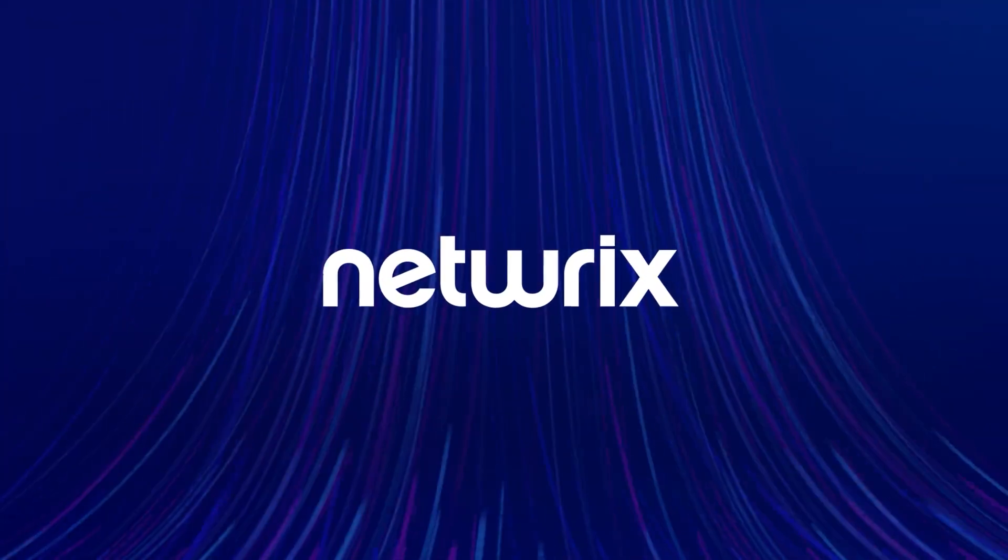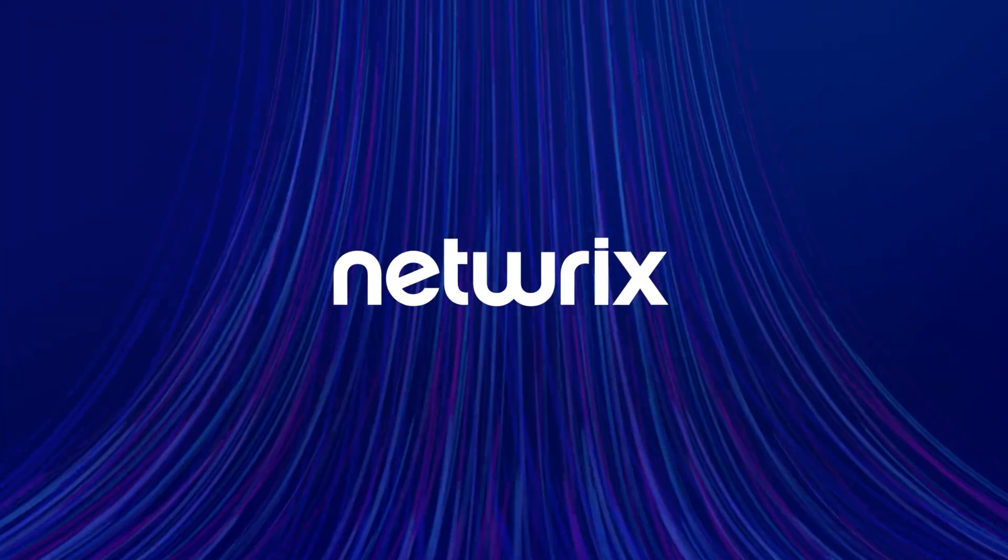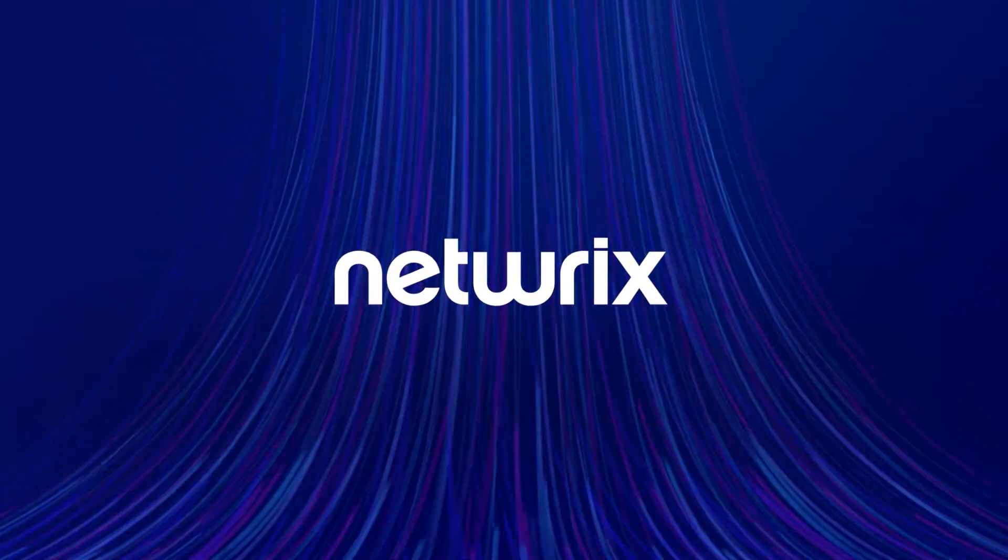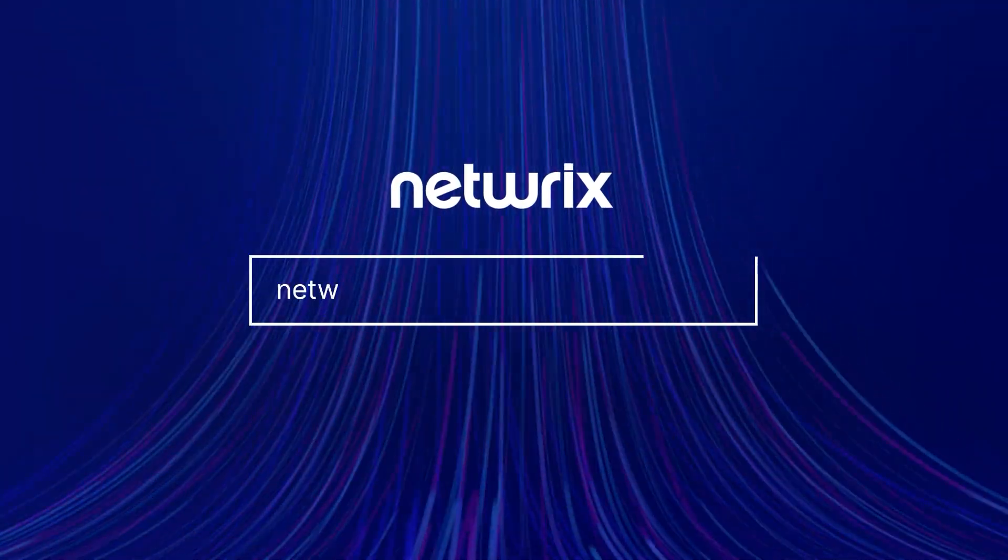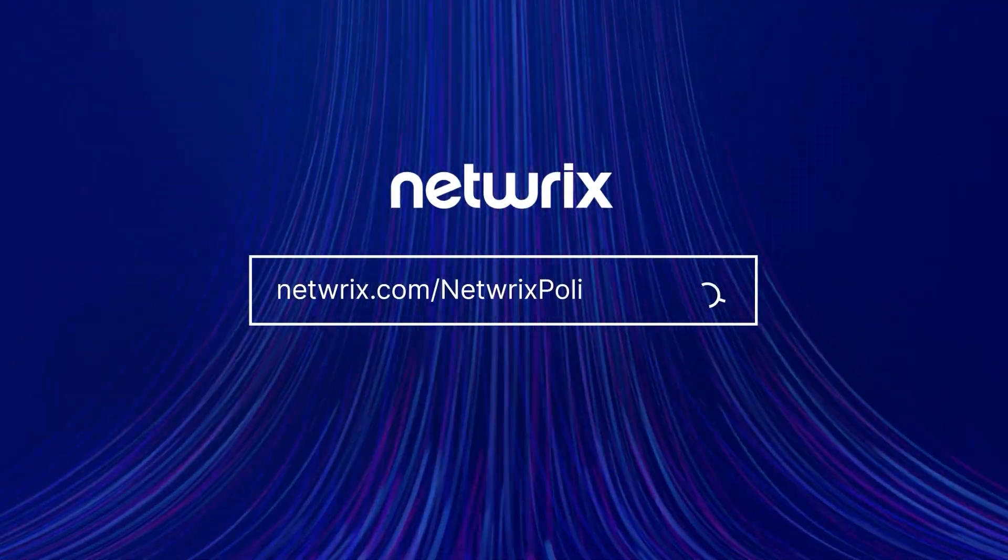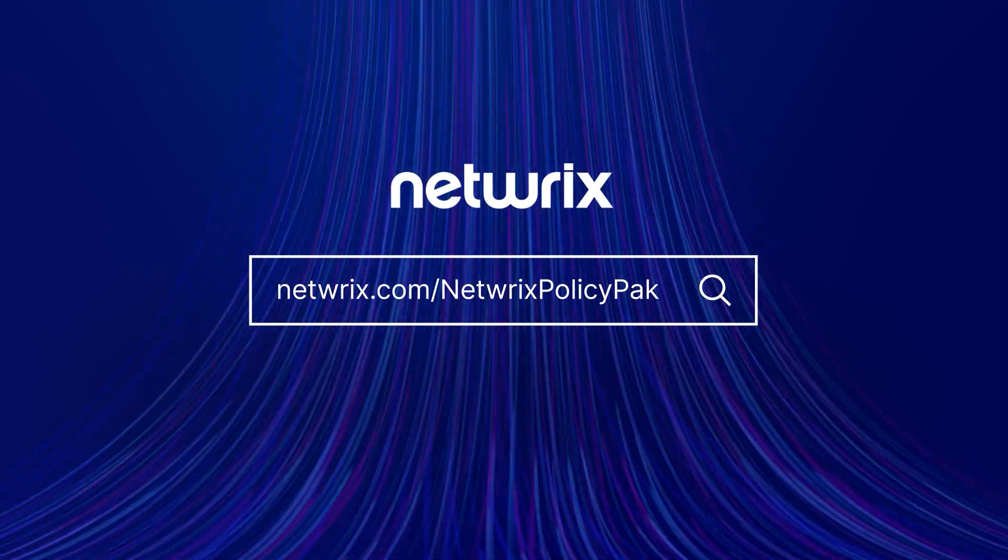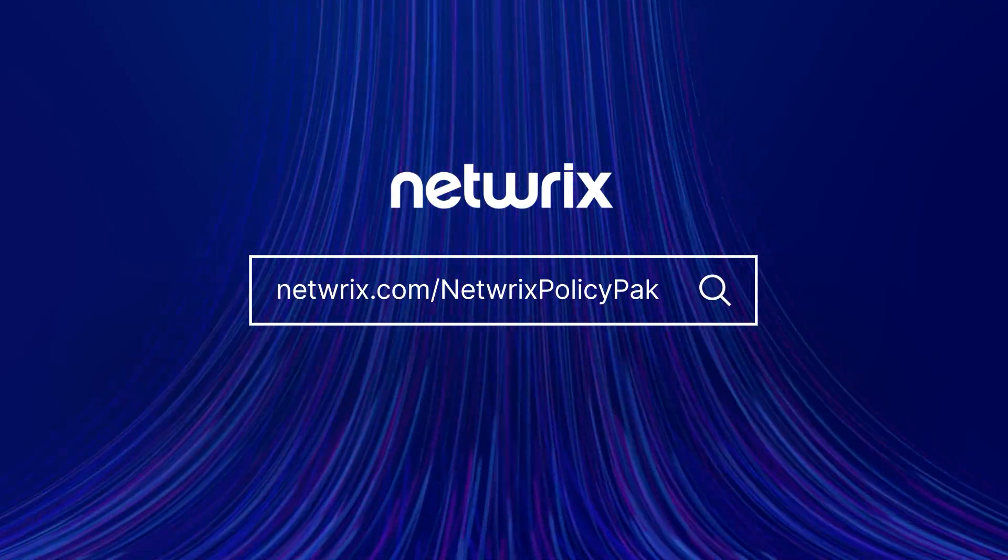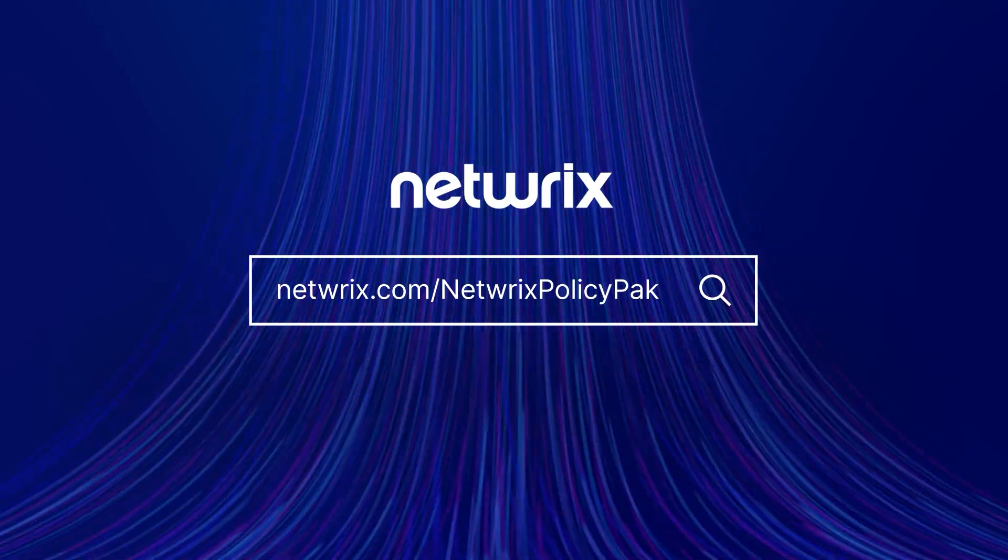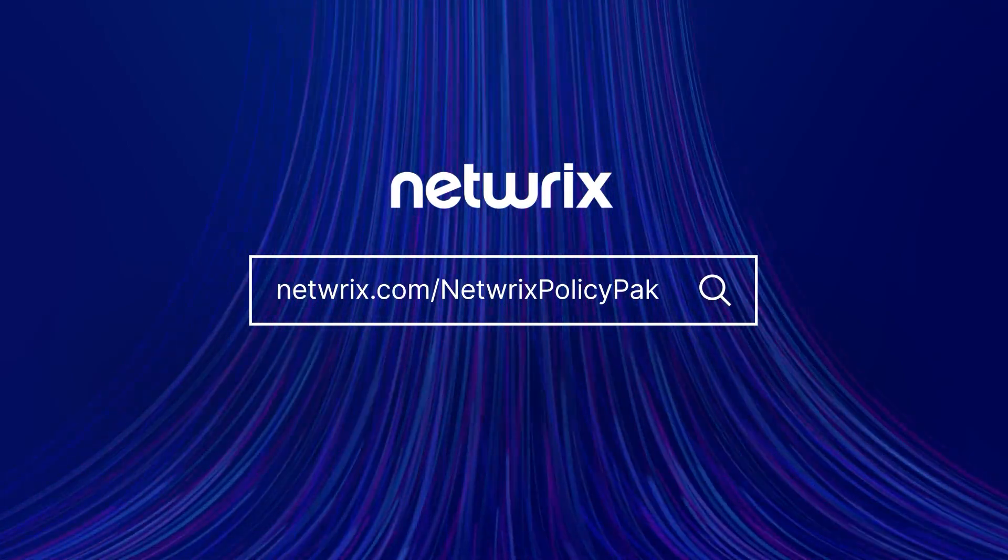To find out more about how Netwrix PolicyPak can simplify modern desktop security and management, go to Netwrix.com slash Netwrix PolicyPak.